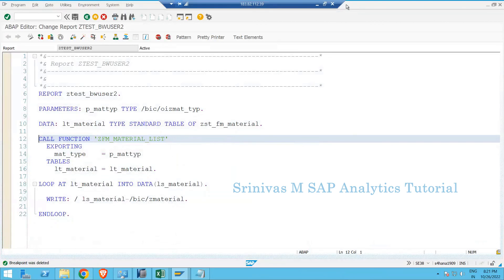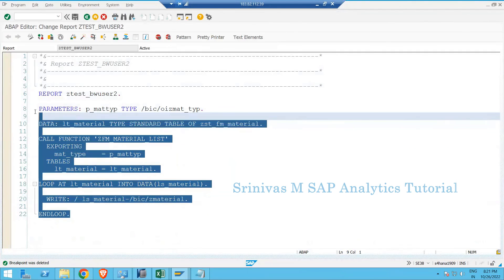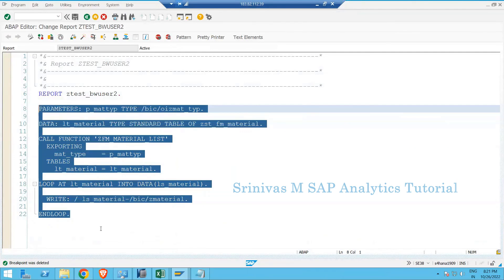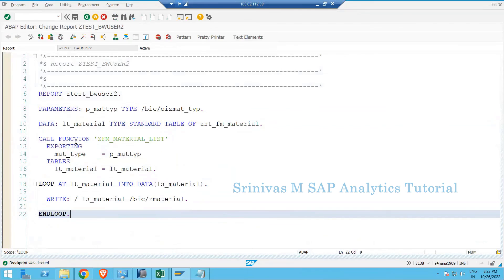So this is how we create a function module that returns a table type output — a very simple concept. We now know how to create function modules and how to utilize standard function modules in programs. This concept is important because day-to-day in transformations there is often a requirement to create our own function modules or utilize existing standard ones. From now on, you can easily understand how any function module is defined.